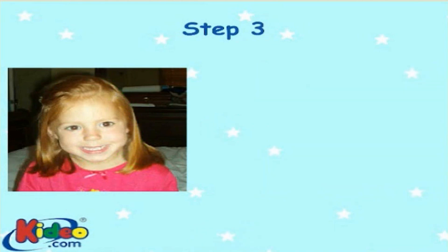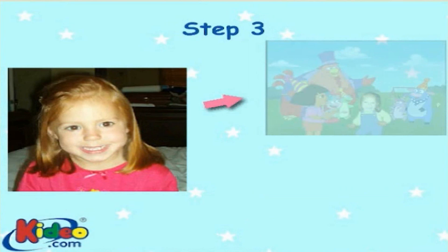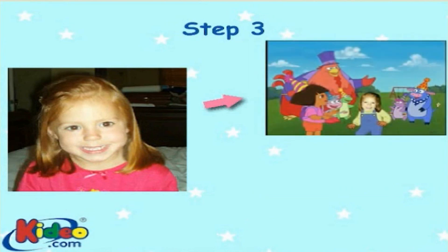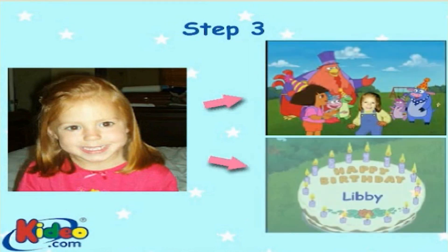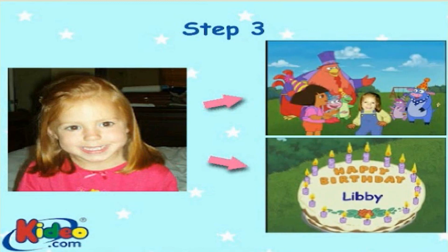The final step of the process uses our patented technology to insert the child's image onto an animated body and insert the child's name, which is pre-recorded by the popular TV characters Dora the Explorer, Arthur, or Barney. The following is a demo of the final product.